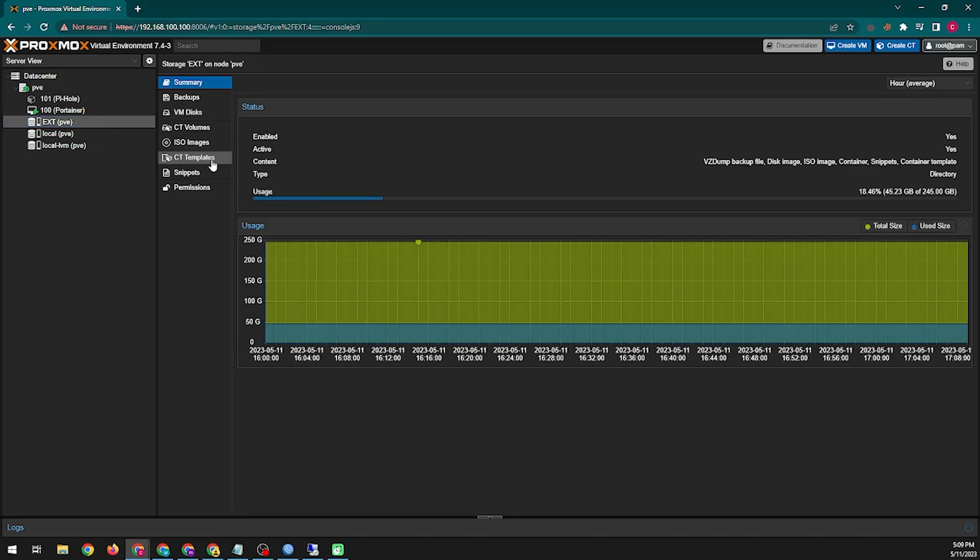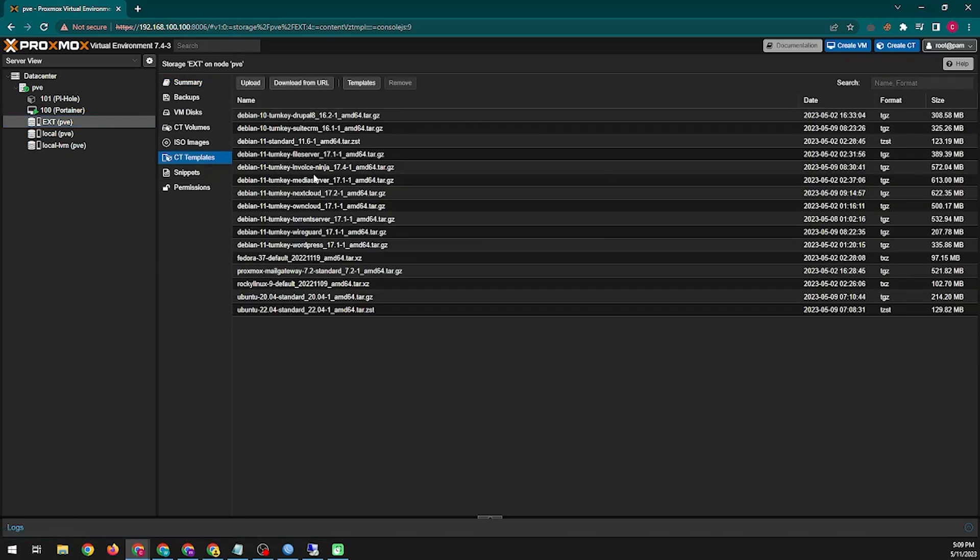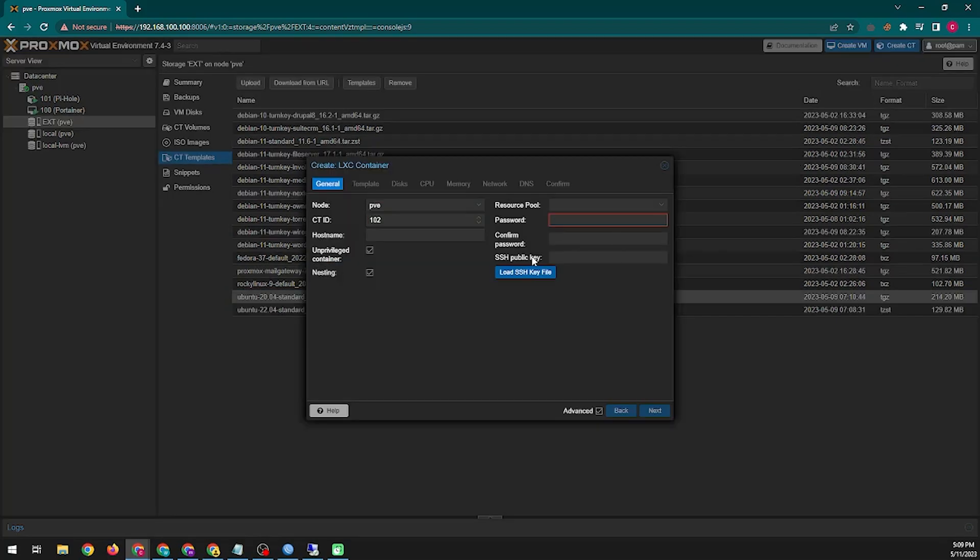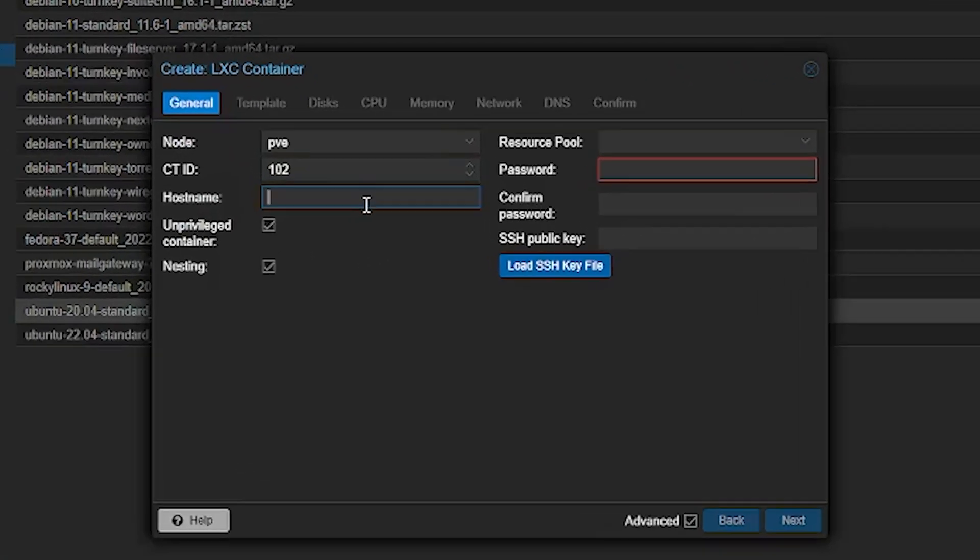I'll install Pi-hole in my virtual environment Proxmox, so I will create an Ubuntu container here. You can install directly on Ubuntu if you want. Here you will give your container a name and password.